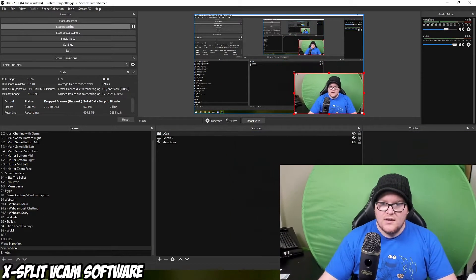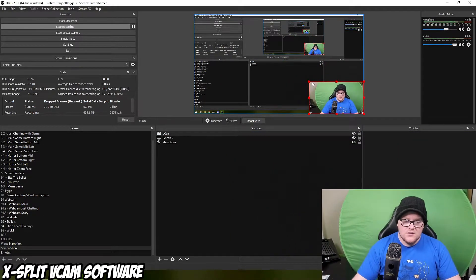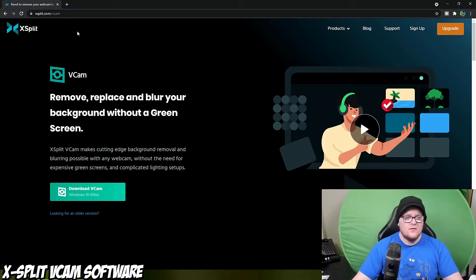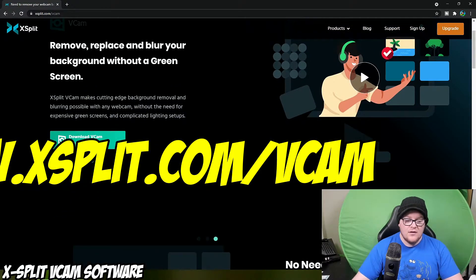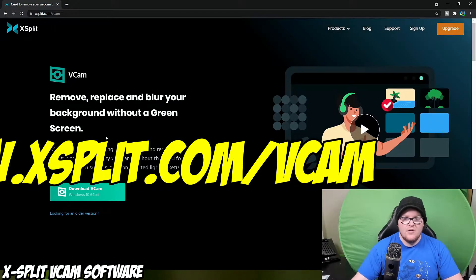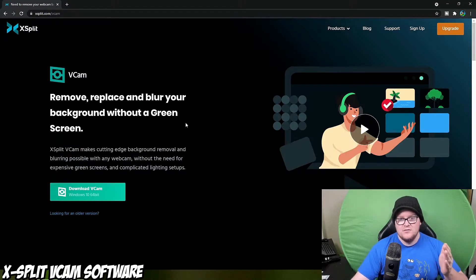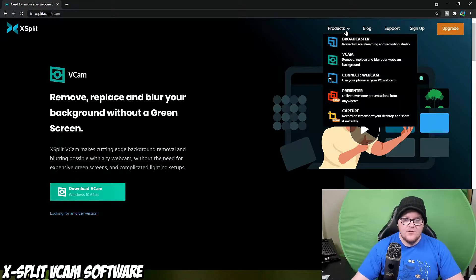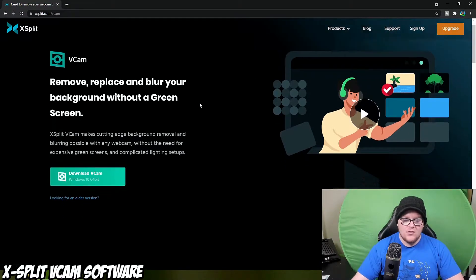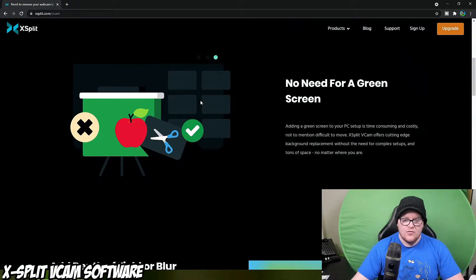I'll just shrink it down so you can see a bit more. To do this we need to go to a website — xsplit.com/vcam. There you can download it. It's a free piece of software that you can use. However, there are issues with the free software — the first one being that you do get a watermark on it. If you don't mind paying for it, you can actually get a premium version.